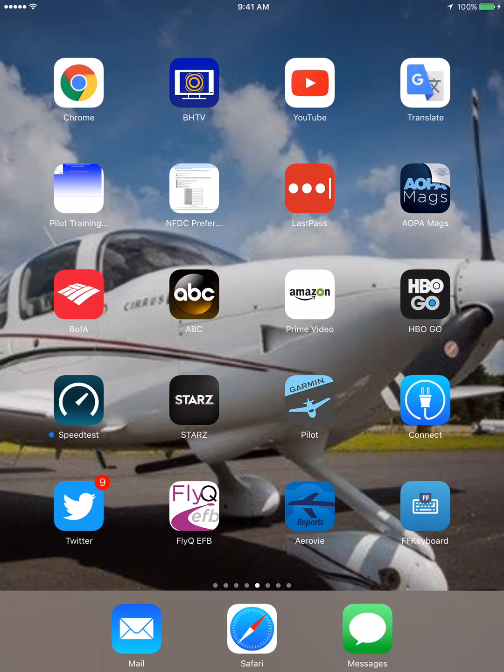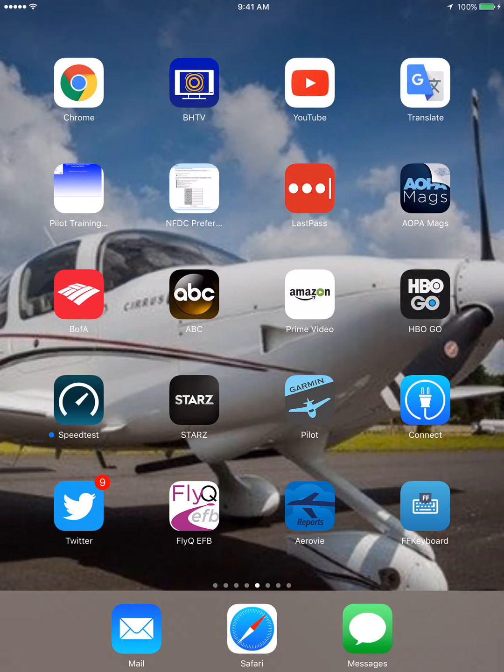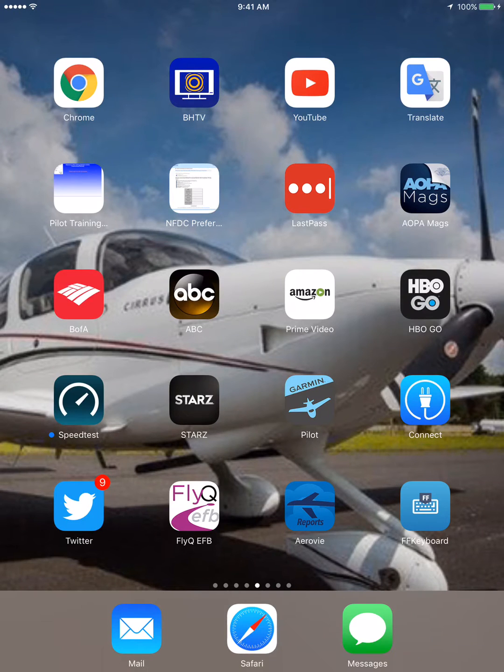Welcome to the introductory video for FF Keyboard. Once you've downloaded the app from the App Store, the icon will appear on your iPad as FF Keyboard.